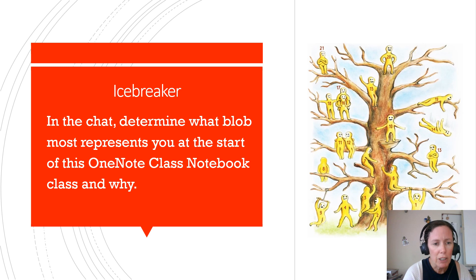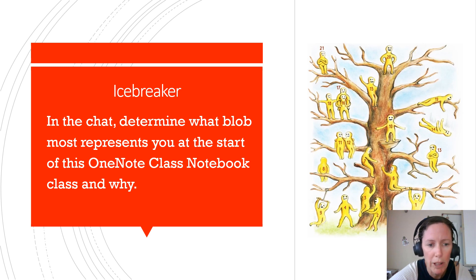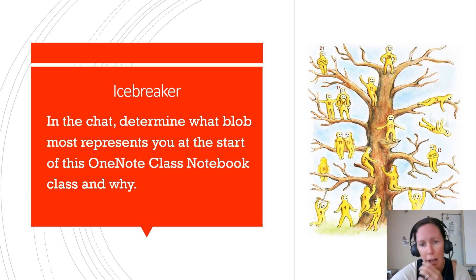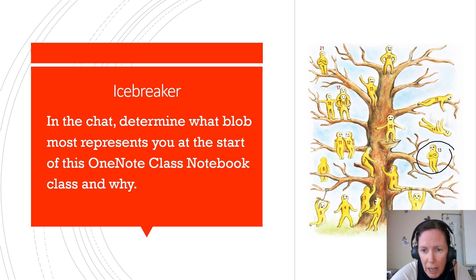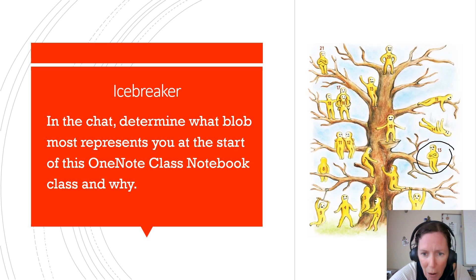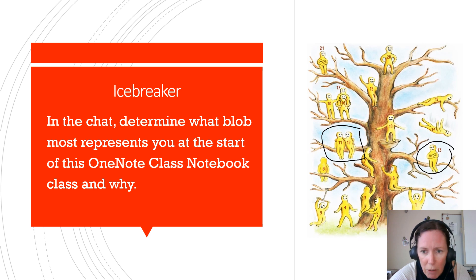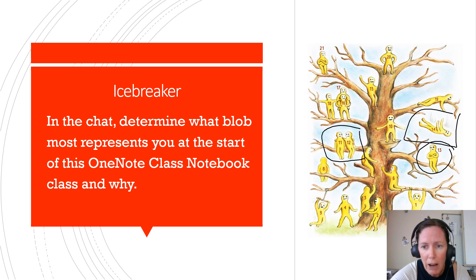The first thing you're going to do in the Nearpod is determine what blob most represents you at the start of this OneNote Class Notebook class and why. For me, I've been doing OneNote Class Notebook for a while but I'm out of the classroom, so I feel like number 13 — getting it, but still a little confused and that confusion makes me a little sad sometimes. If you've never done OneNote Class Notebook before, maybe you feel nervous about it. Just indicate in the Nearpod chat how you feel — I'm sure we'll get a variety of responses.